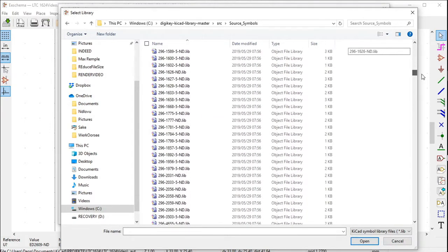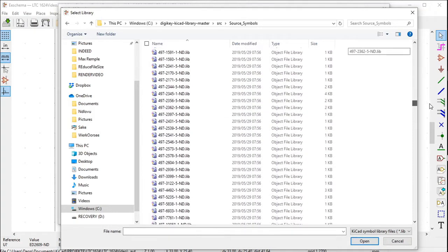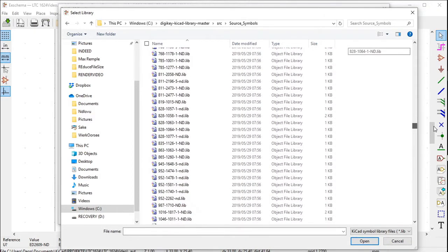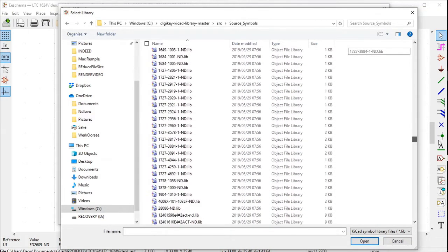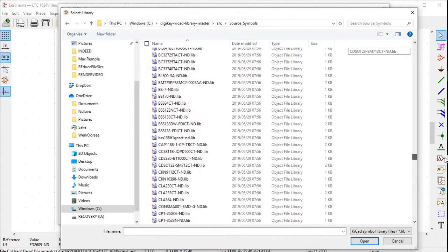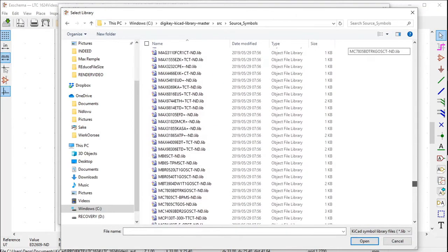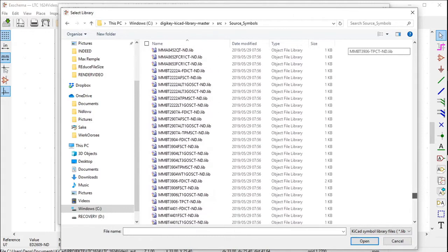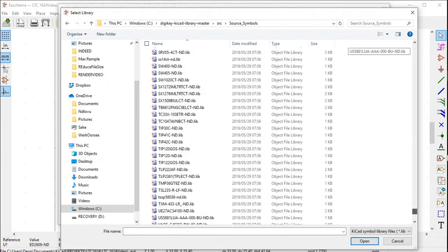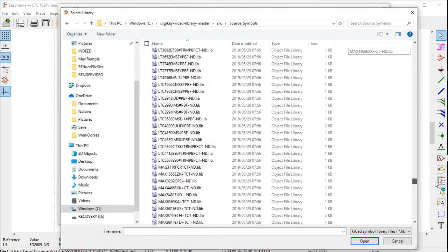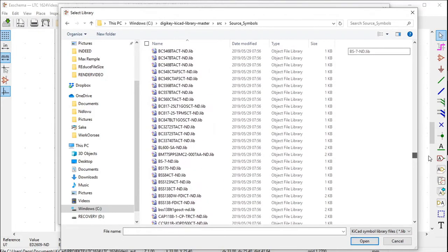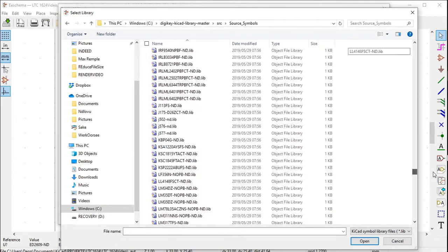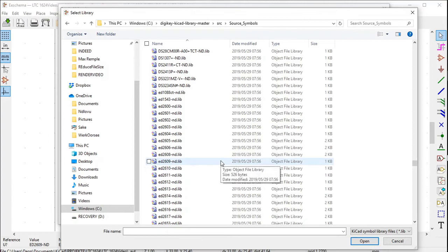Navigate to the particular part by using the DigiKey part number, which is ed. Just can find it. ed2609-nd.lib. Click Open.